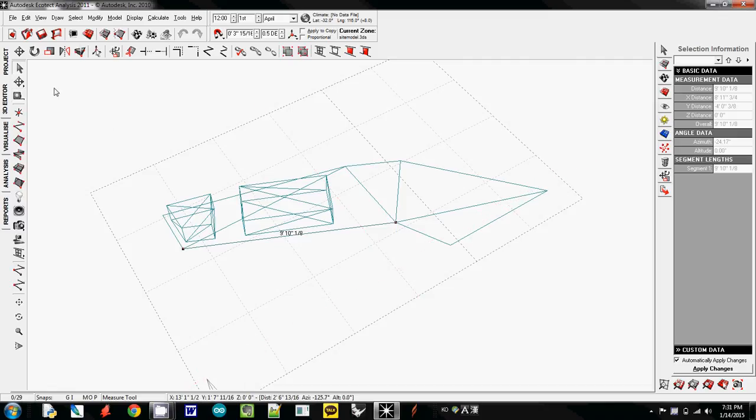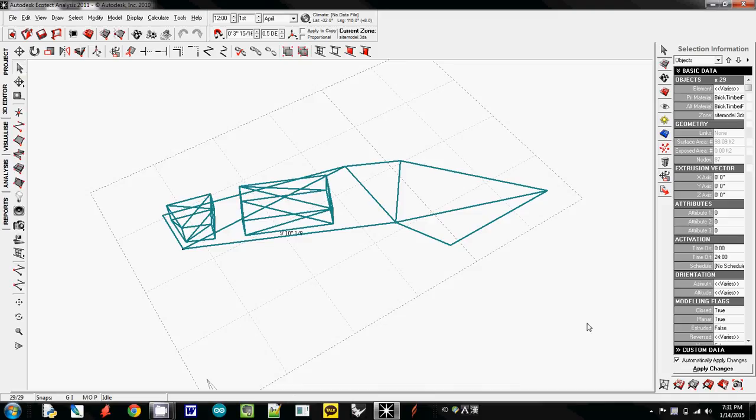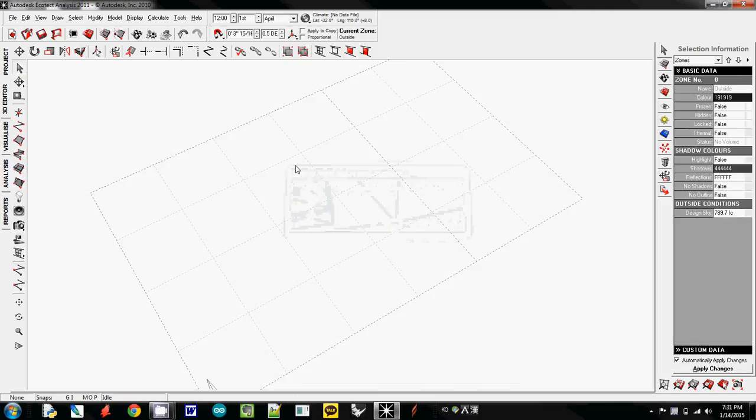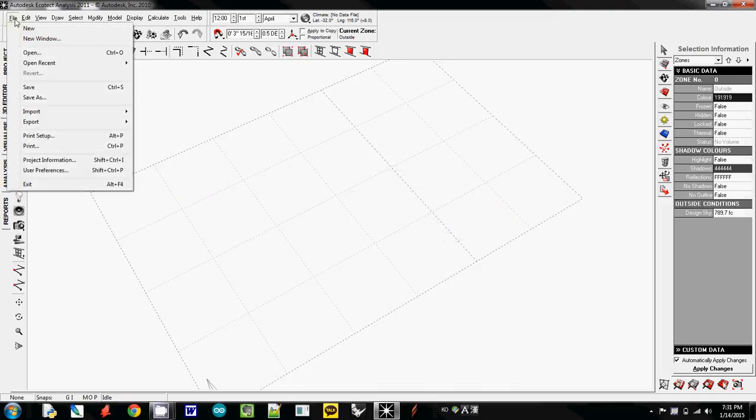To select it, make sure that this one is activated. I select everything and I just simply delete it. I will say yes. Now I will import the second one.